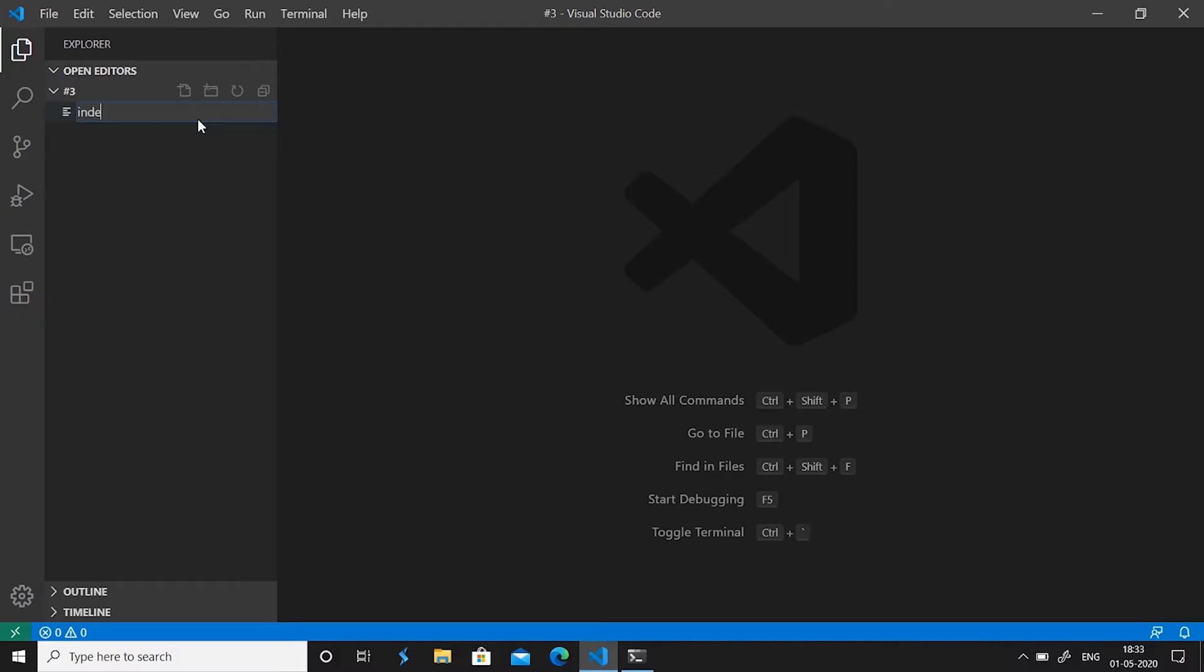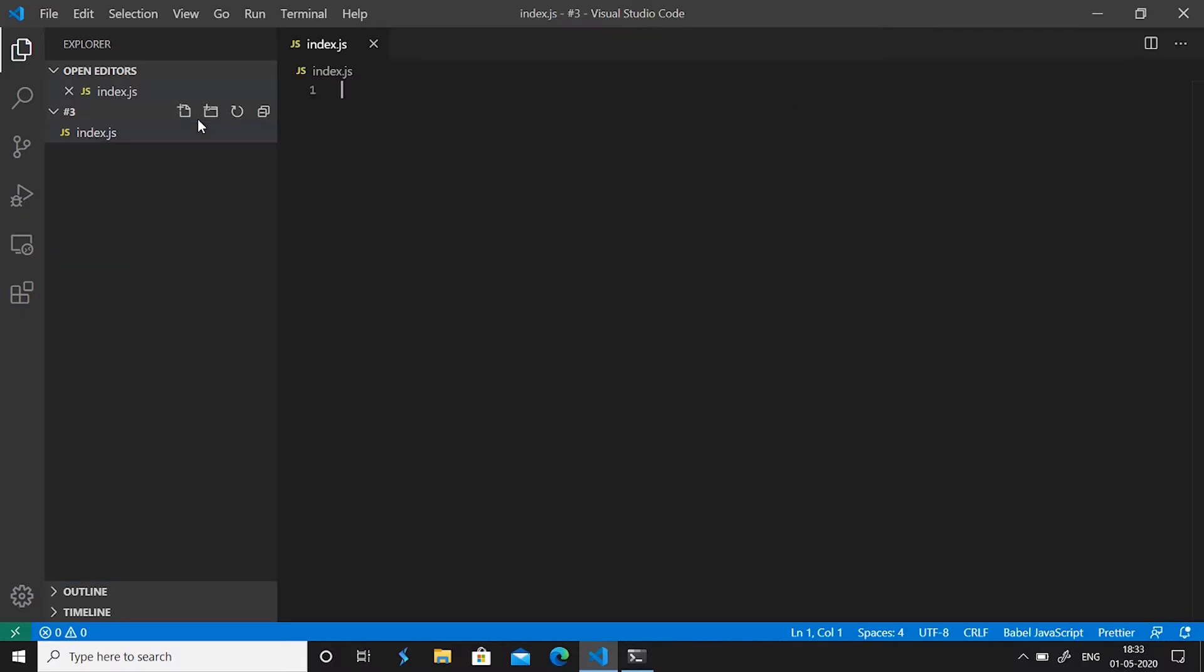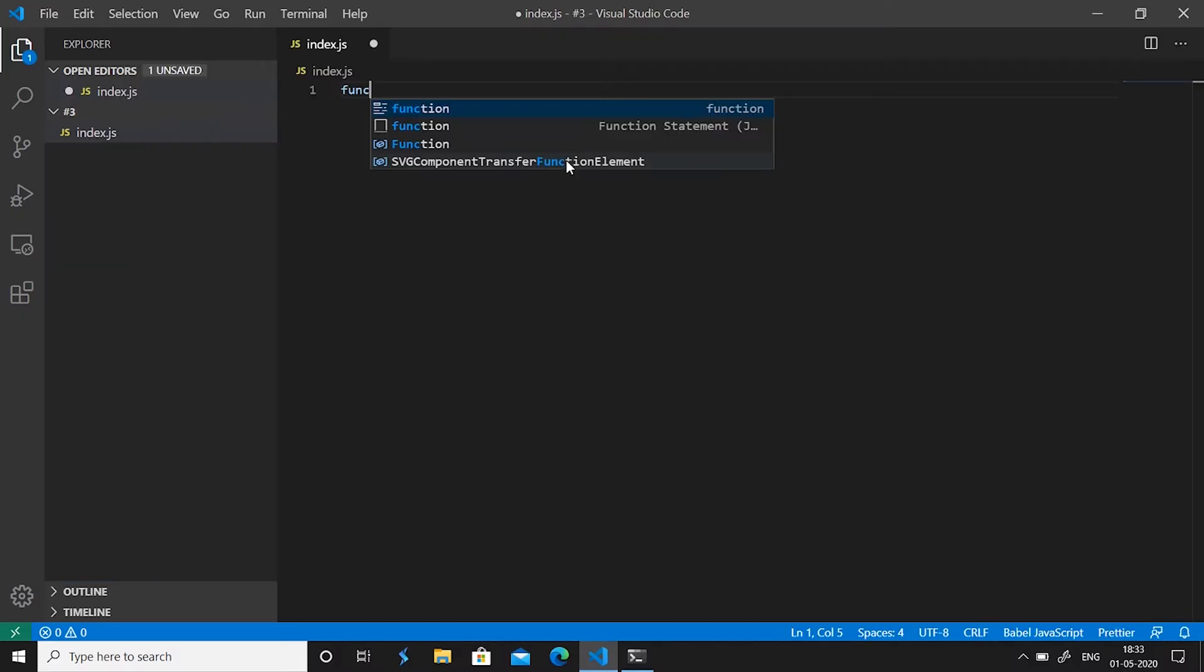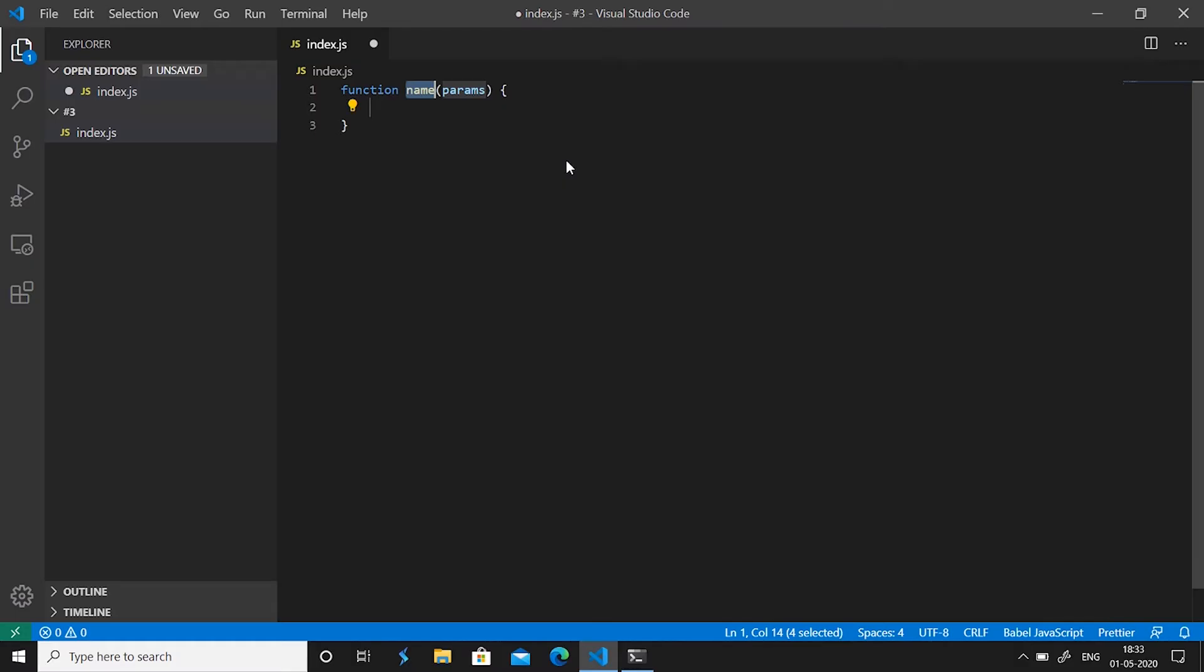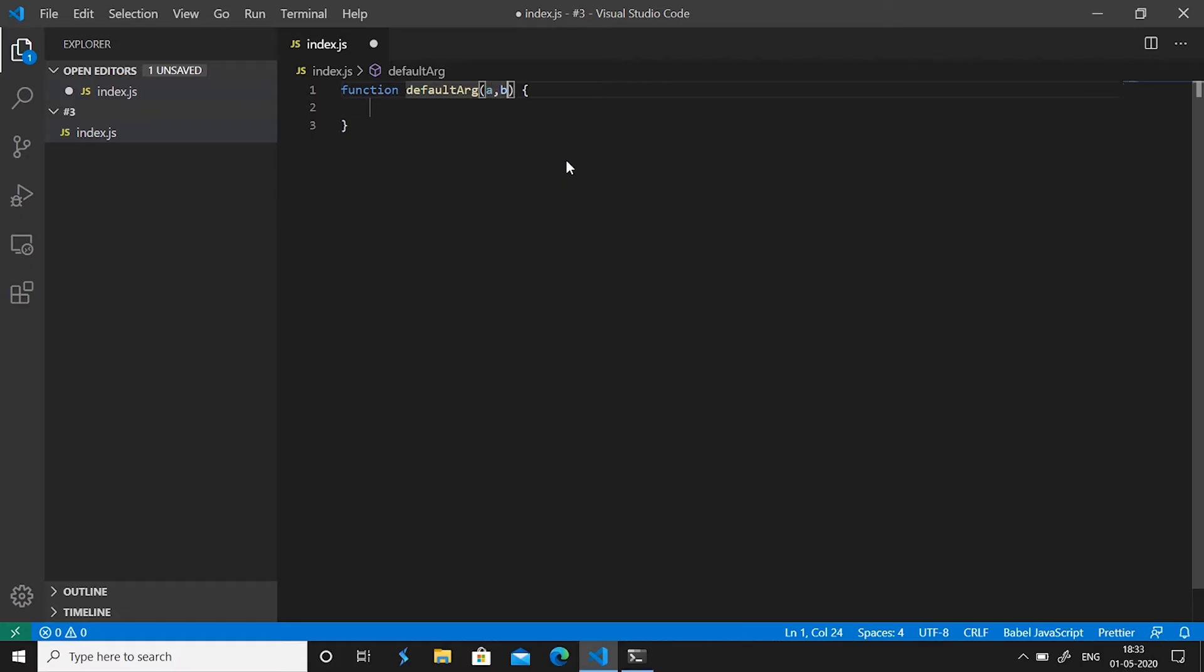Let's get a file and name it index.js. Now let's get a function which takes, let's call it defaultArg, and let's give it two parameters a and b.